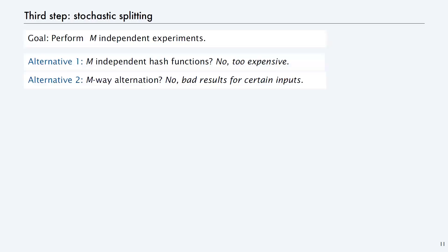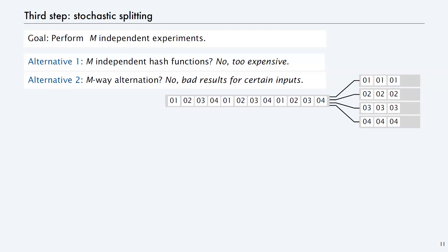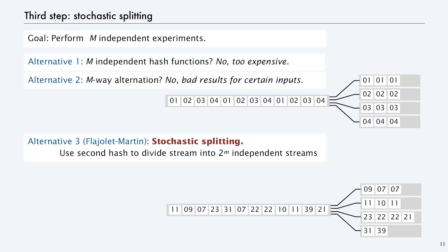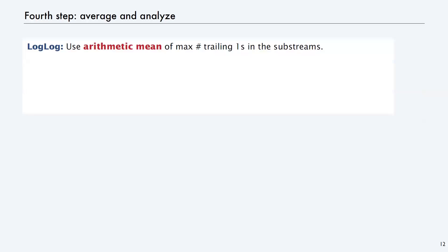The really important thing is you want to get m different estimates and then average them. But you don't want to run m independent hash functions - that's too expensive. Instead, there's this idea of stochastic splitting: you use a second hash to divide into m independent streams, do your experiment for each one, and then average it. The thing with a second hash is that equal values all go to the same stream, so it really is like running independent experiments, but done very efficiently. This idea is in the 1983 paper.